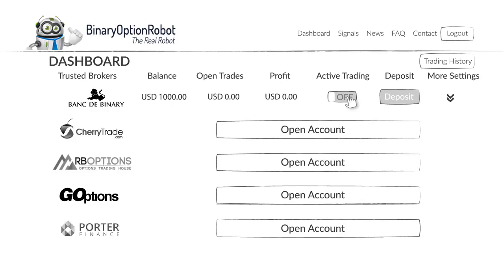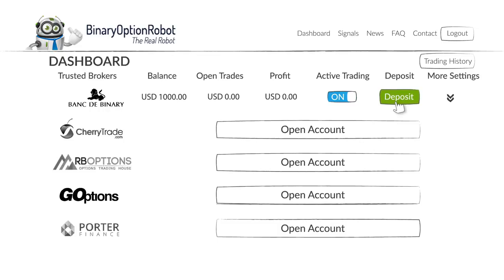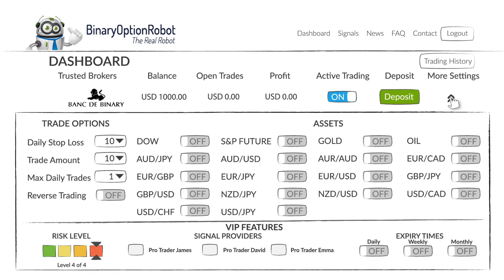When the active trading is on, it means you're ready to trade. And if you want to make a deposit, all you have to do is hit the deposit button and the broker page will open. When you click on settings, you'll have access to a lot of trade options and assets you wish to trade with.